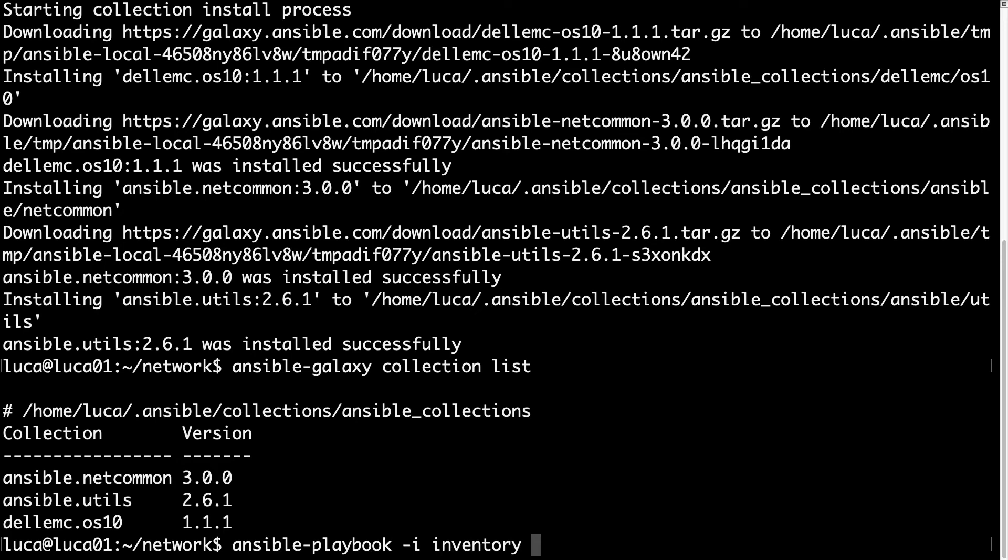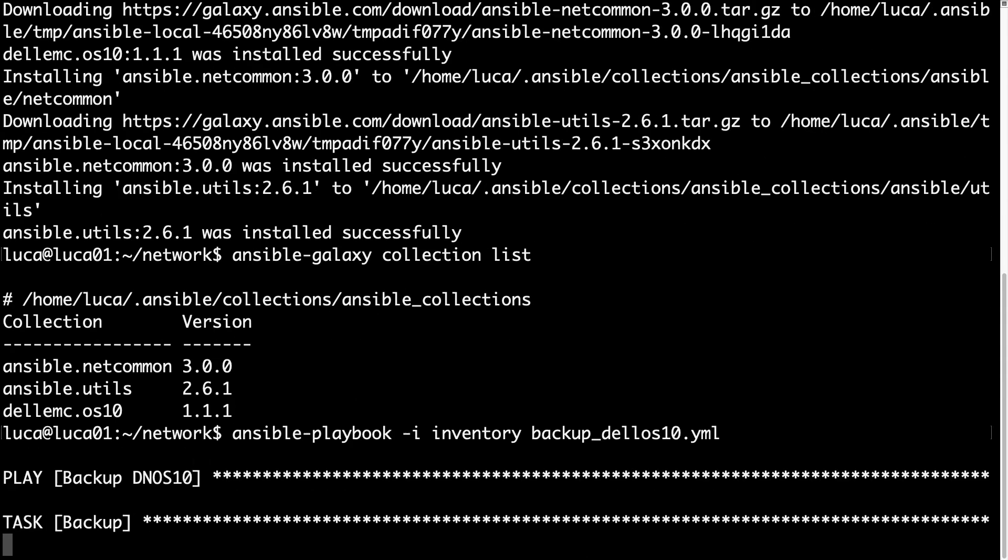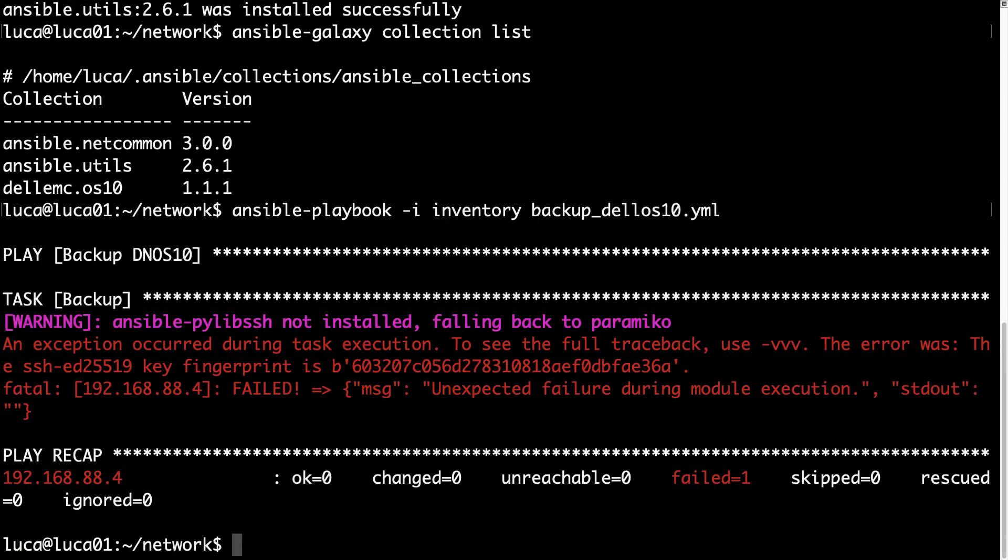Get ready to execute with specifying the inventory and the playbook file. The execution will be faster, well, was faster than expected with a fatal error, because Ansible is asking permission to validate the fingerprint key.